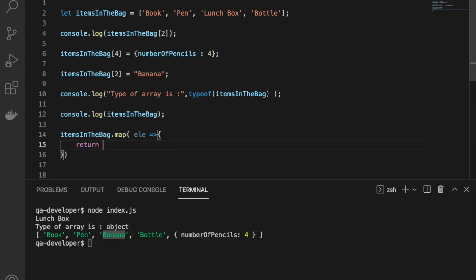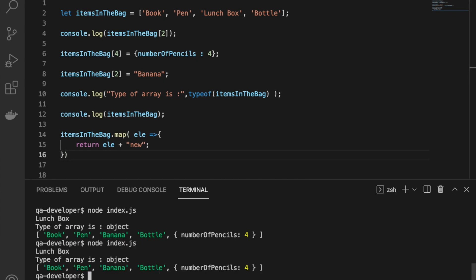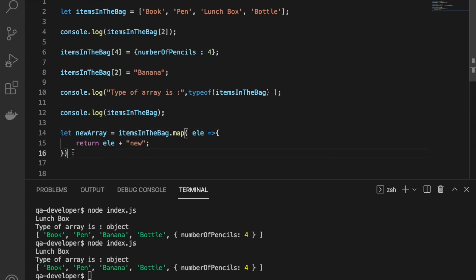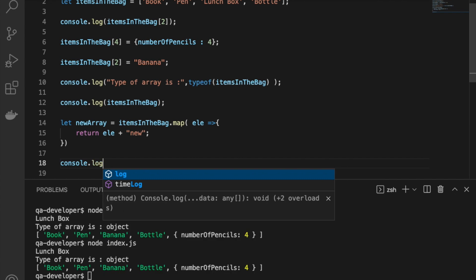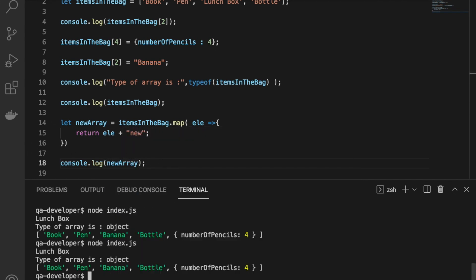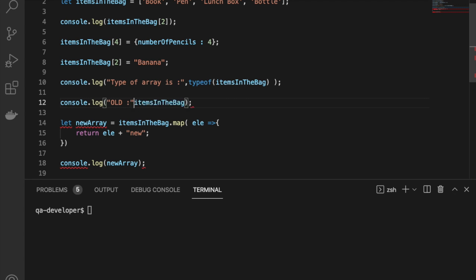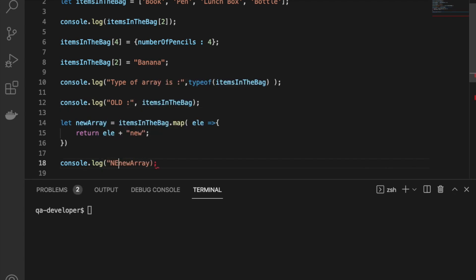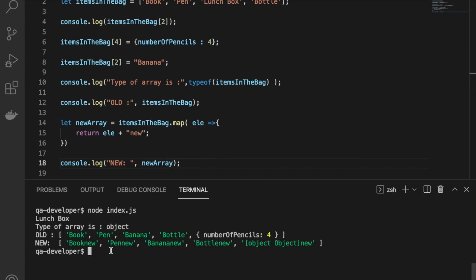Using map functions, we can iterate each element in the array and we can do some modification and return a new array back. Here my modification is adding new to each element, and it will return a new array with that modification while it keeps the existing array as it is. I'll assign it to a new array variable and print it. You can see that modification has been applied to all the elements in the array. Like map function, there are a lot of other functions, and we can talk more about that later in this tutorial.